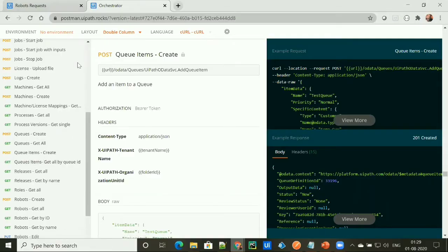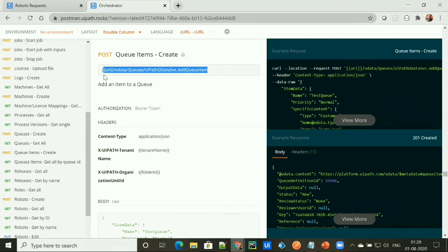To create the queue items, UiPath provides this API called queue item create, along with its endpoint. It takes the bearer token for authorization, and it takes the header content type, tenant name, and folder ID.